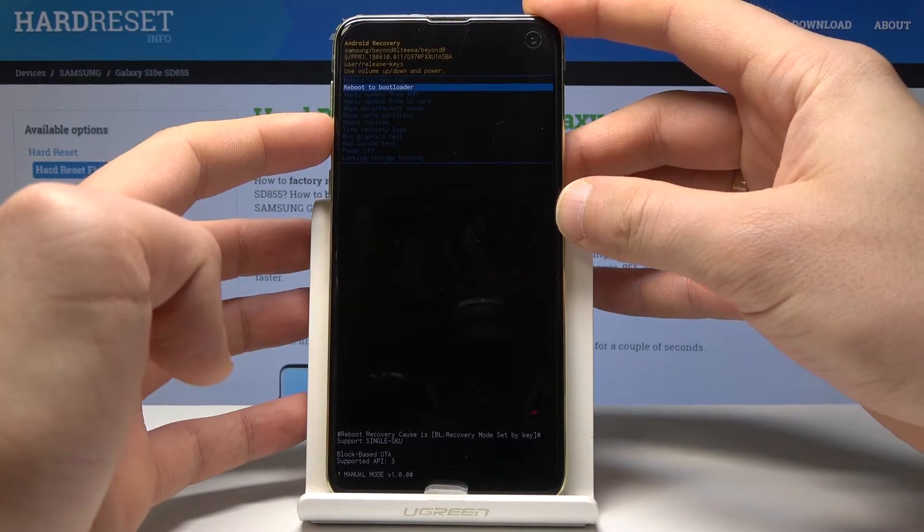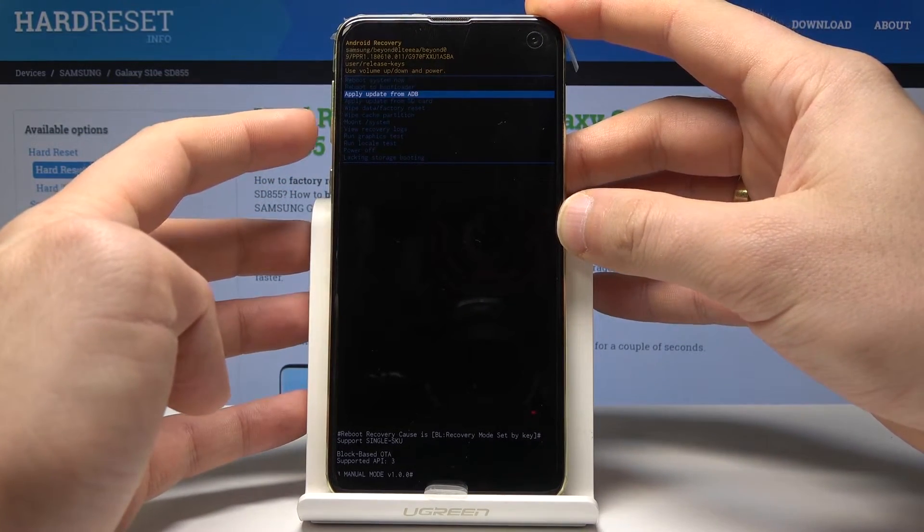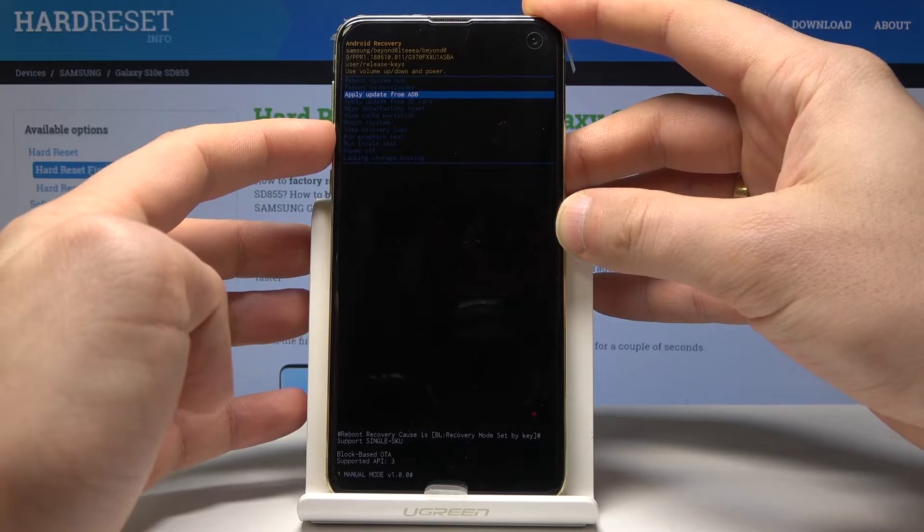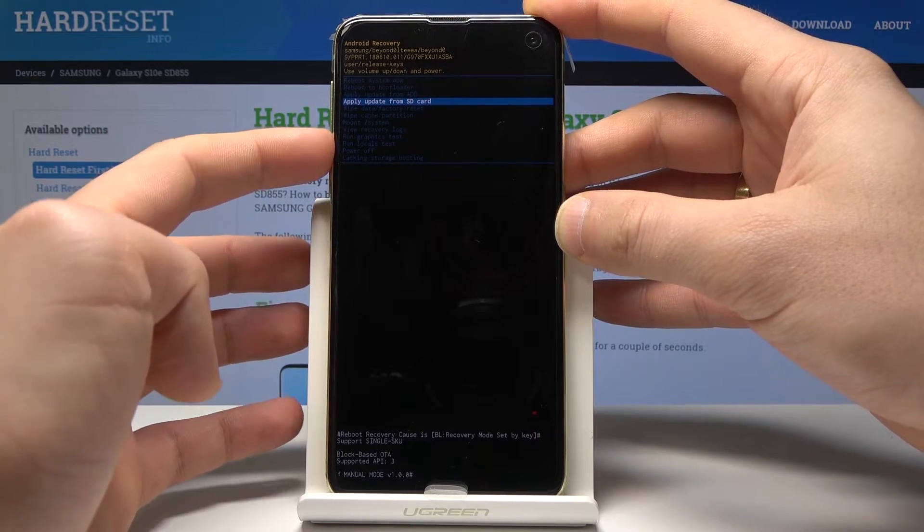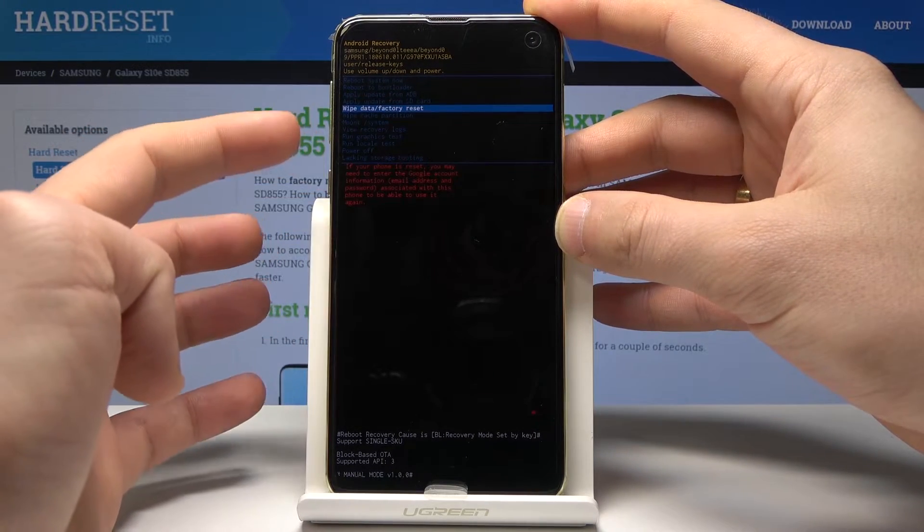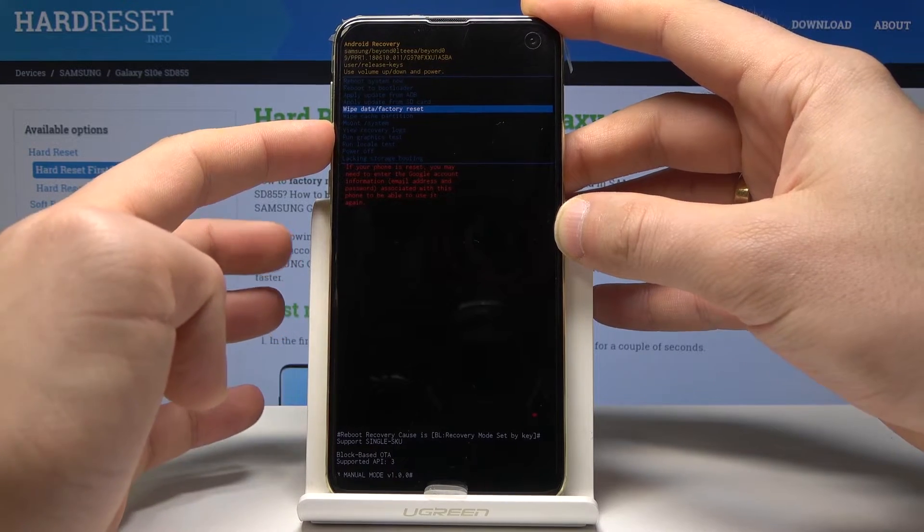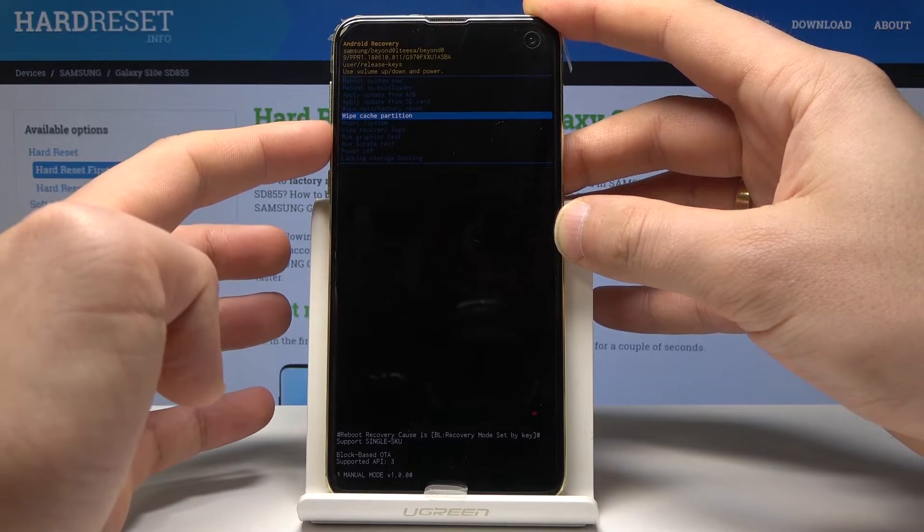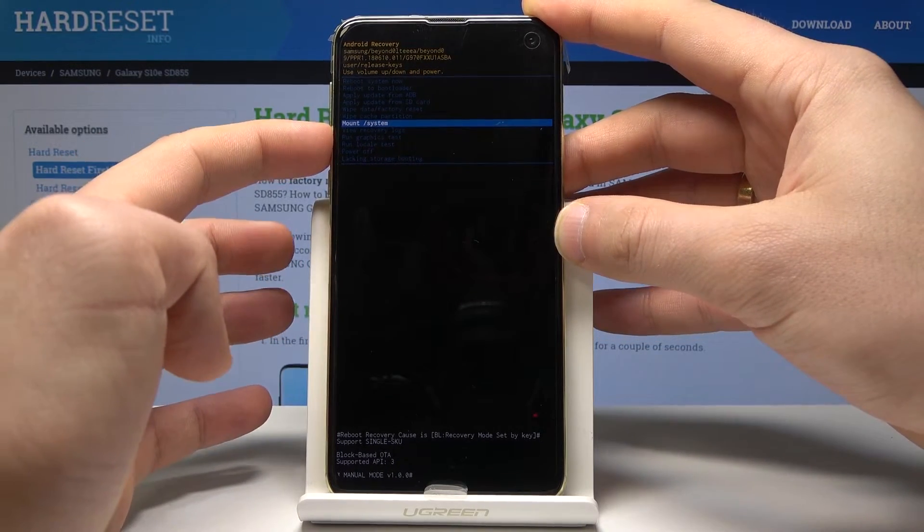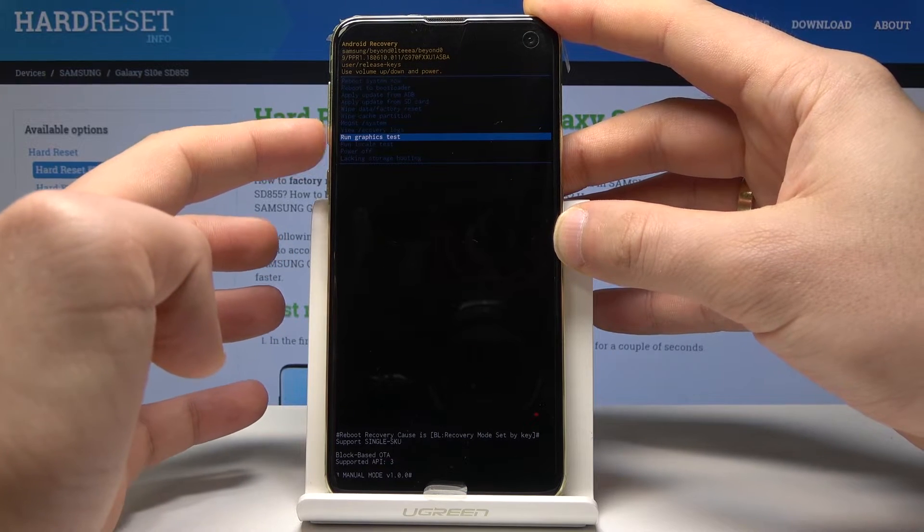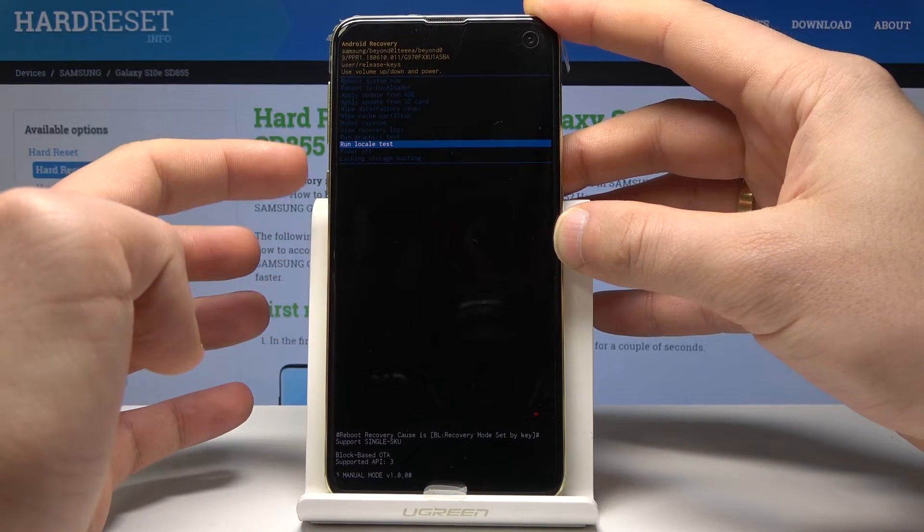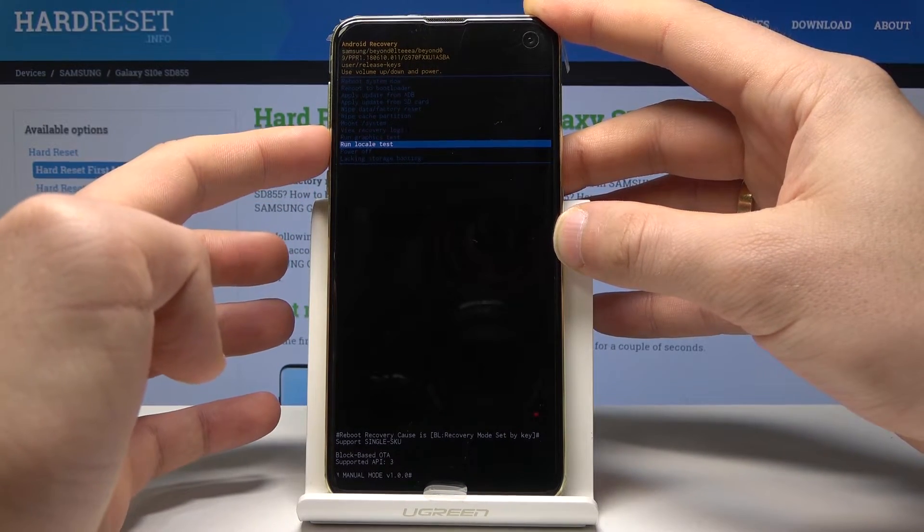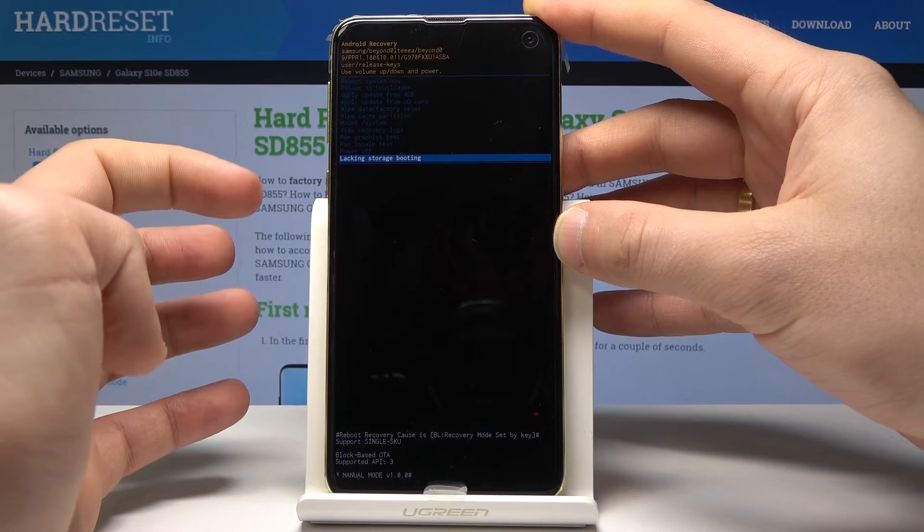Here you can reboot the bootloader, apply update from ADB. You can accomplish hard reset by choosing wipe data factory reset, you can wipe cache partition, mount system, view recovery logs, run graphics test, run local test or you can use the safe booting.